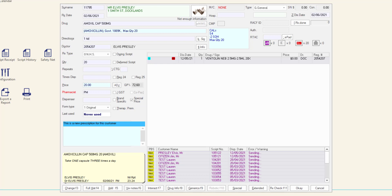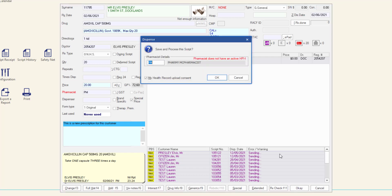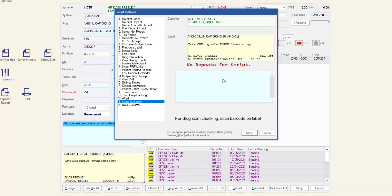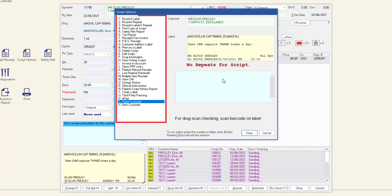Once all of the correct information has been entered and the pharmacist has entered their initials, press Enter to complete the dispensing or click the OK button. The script options window is displayed. You are now able to scan check your script by scanning the barcode on the label and then scanning the barcode of the product. All other available options are displayed in the script options list. To use one of these options, press the corresponding letter using your keyboard or select with your mouse and then click OK.